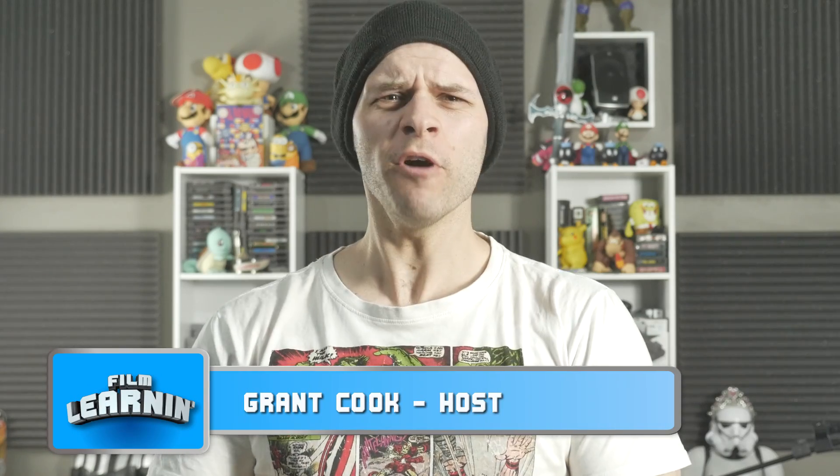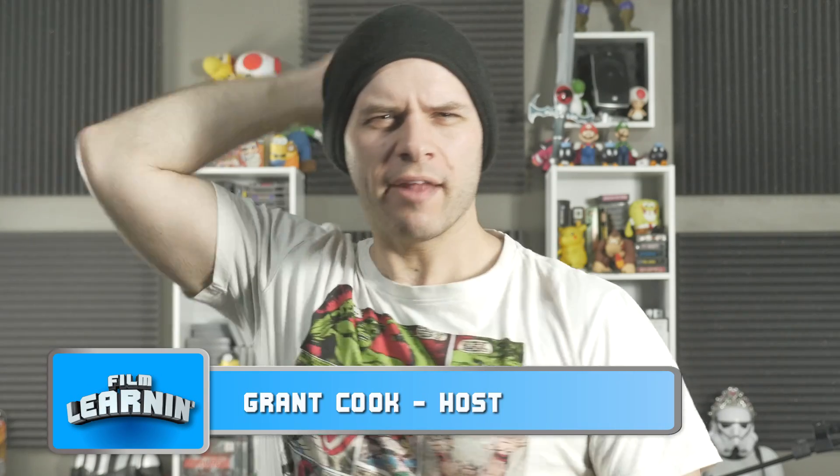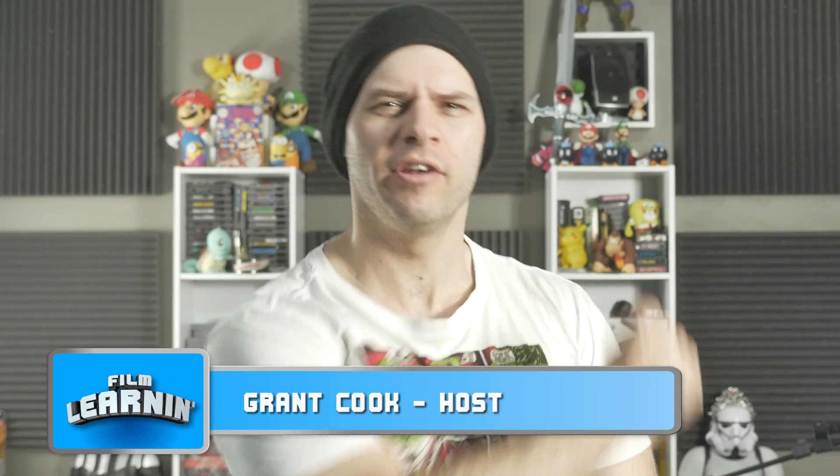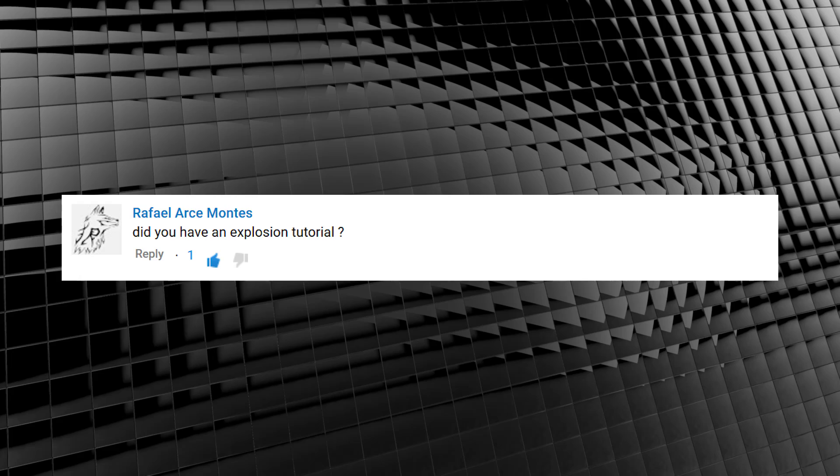Hey guys, welcome to Film Learning, the show dedicated to learning you some filmmaking and learning good. And today, I have an explosive episode for you, thanks to this request.